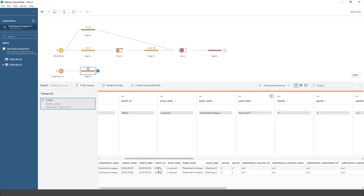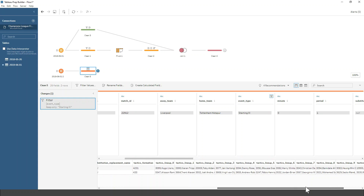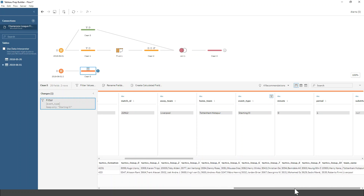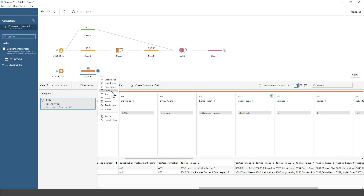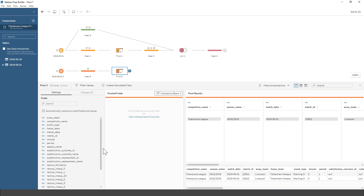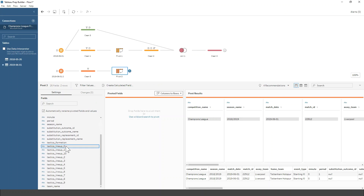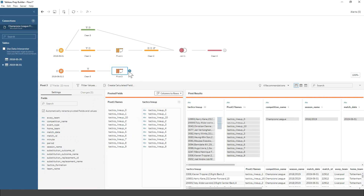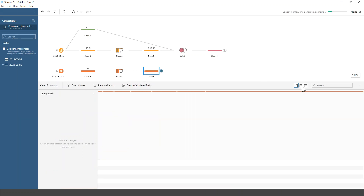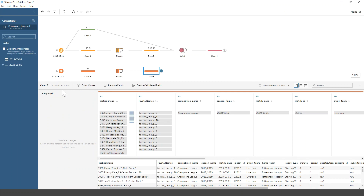As I showed you before, this keeps just two rows of data. It's not really useful to me that way — I want to pivot the data so I have one row per player, with their player IDs, player names, positions, and so on. So I'm going to add a pivot step. I'll grab all those tactical lineup columns and drop them in here, then add a clean step at the end to preview what this data looks like.